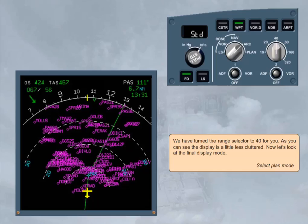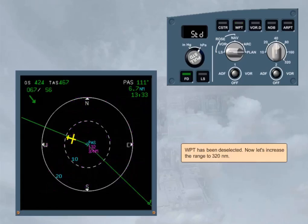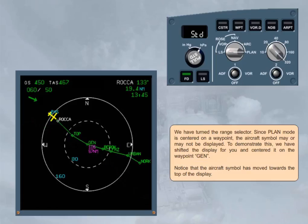Select plan mode. In this mode, the flight plan legs are shown on a true north orientated map. The center of the display is a waypoint, and the aircraft is displayed in relation to that waypoint. In the example shown, the display is centered on waypoint Papa Alpha Sierra, and the aircraft is heading towards that waypoint. Waypoint has been deselected. Now let's increase the range to 320 nautical miles. Since plan mode is centered on a waypoint, the aircraft symbol may or may not be displayed. To demonstrate this, we have shifted the display and centered it on the waypoint Golf Echo November. Notice that the aircraft symbol has moved towards the top of the display.